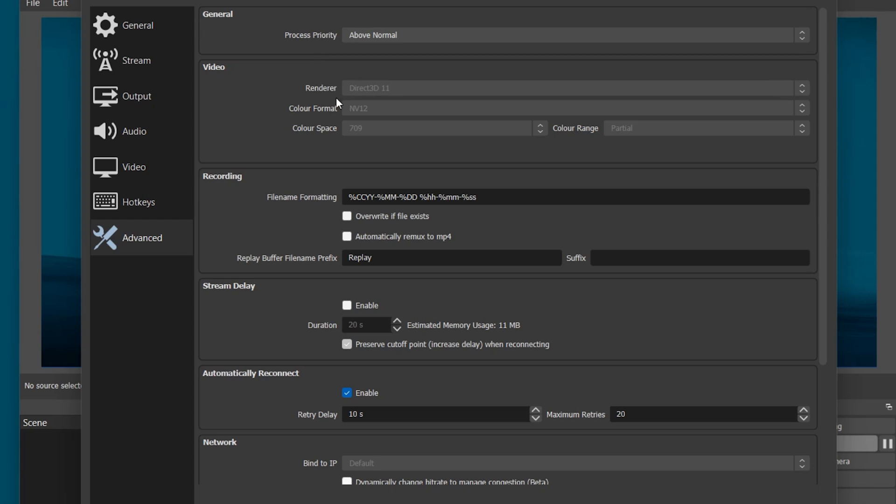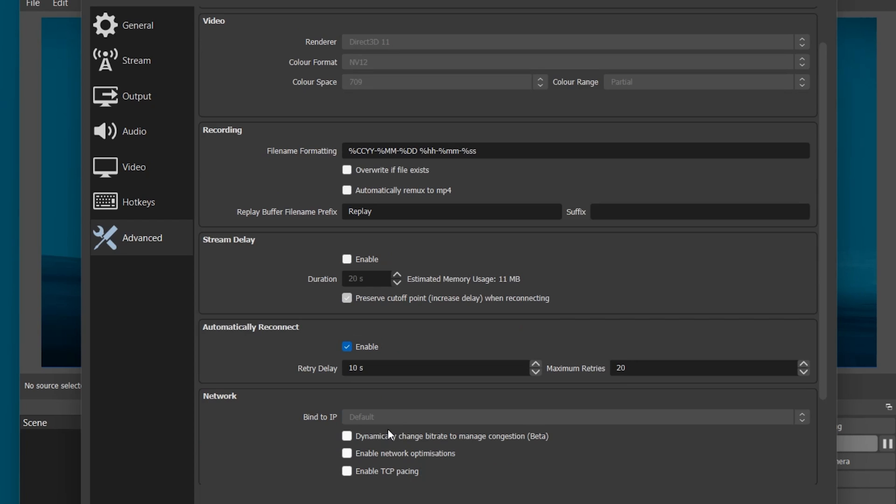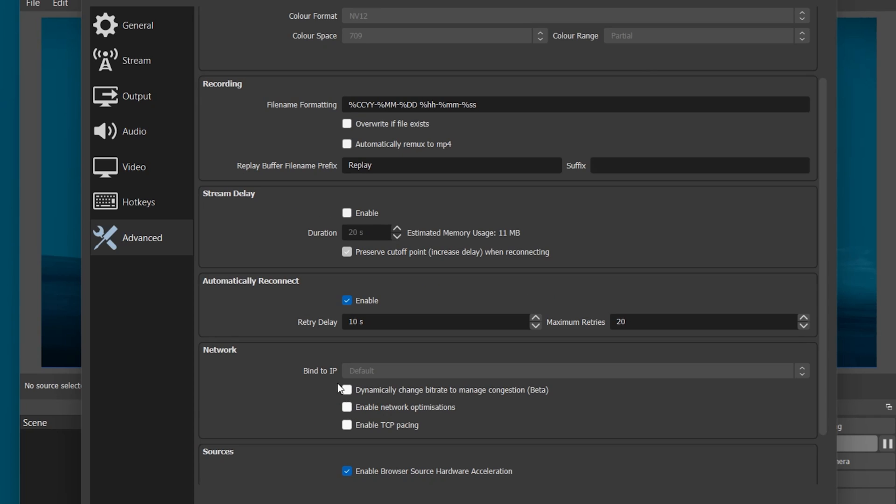Under Network, bind your IP to your Ethernet connection if you can. This will help OBS optimize the bandwidth usage you have available.